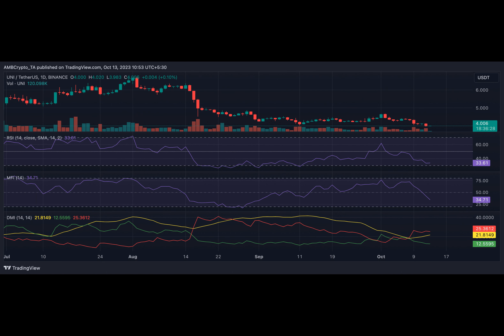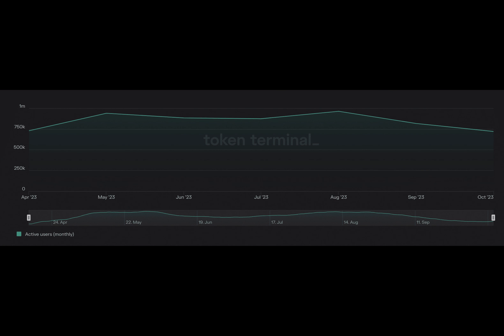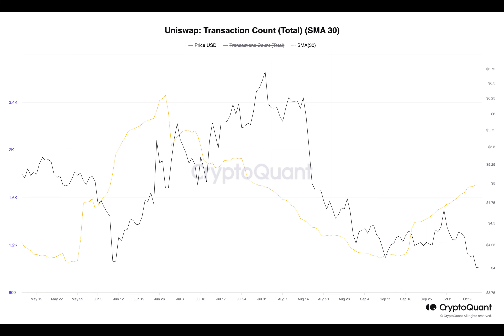However, in the last month, Uniswap has witnessed a resurgence, with daily transaction count jumping by over 50 percent since September 19th. This has happened in spite of an 18 percent drop in active user count recorded within the same period. Regarding network fees, as the protocol's user count dropped since May, its network fees followed suit. Between May and September, Uniswap's monthly network fees fell significantly by 68 percent.